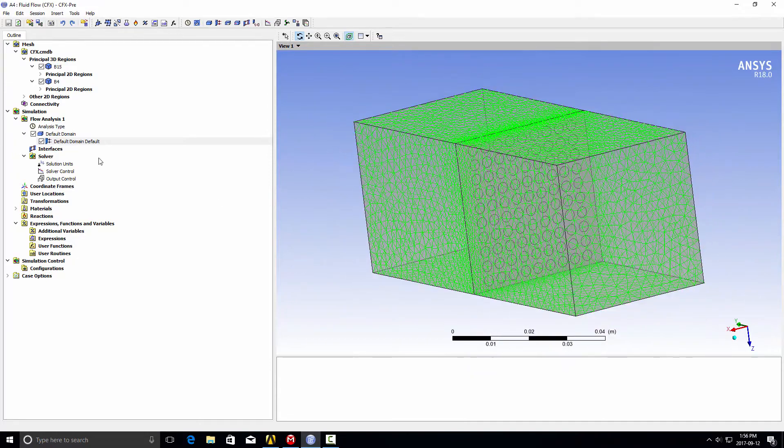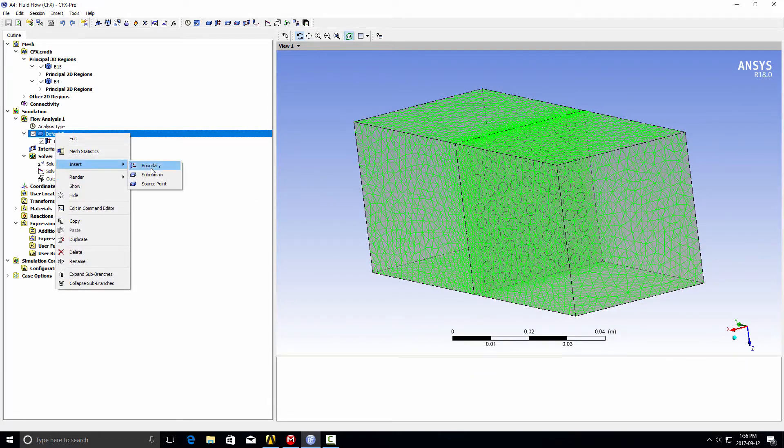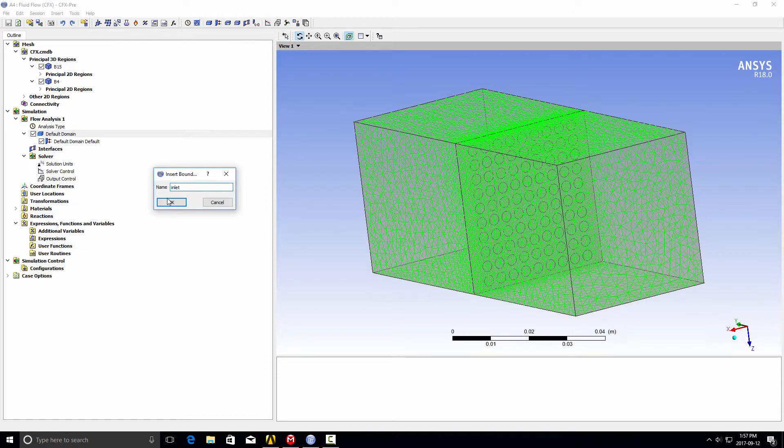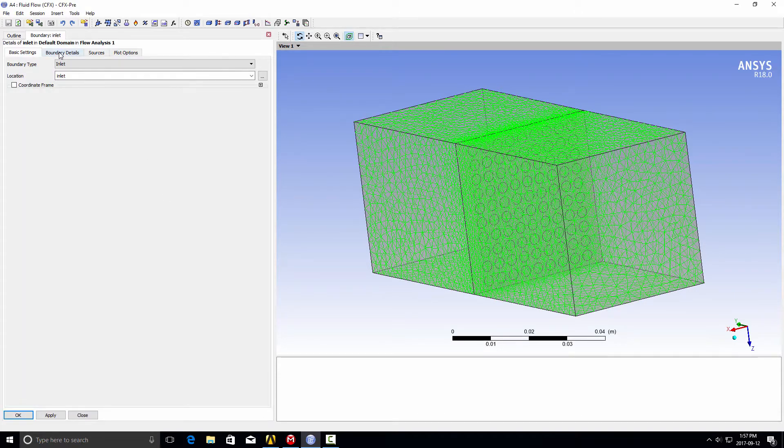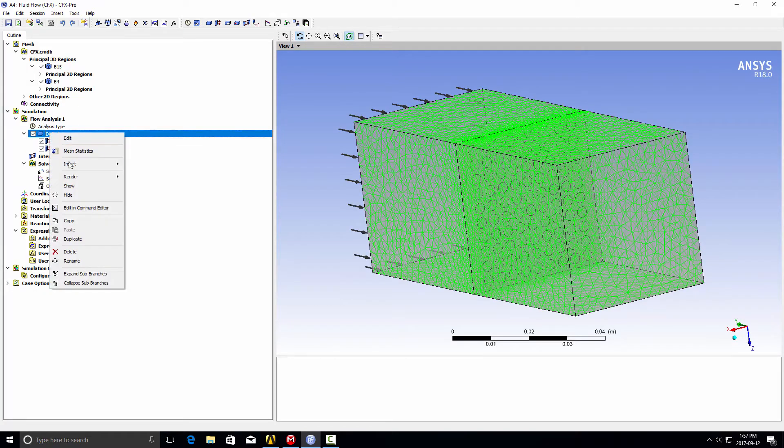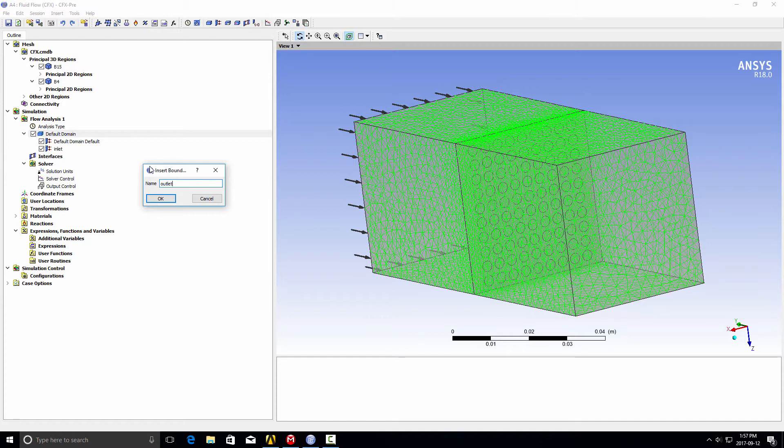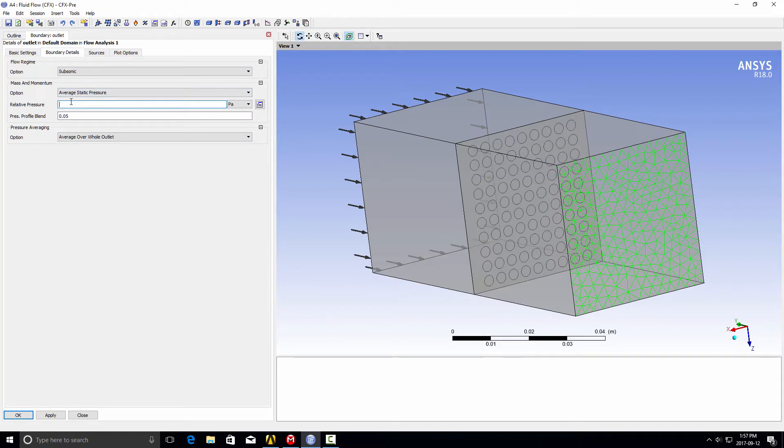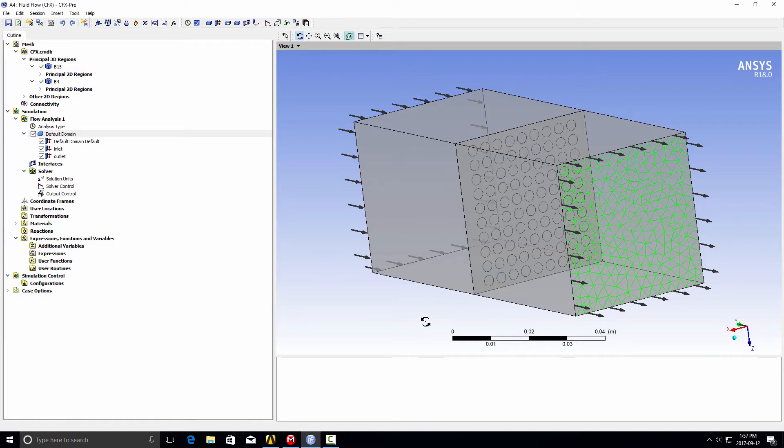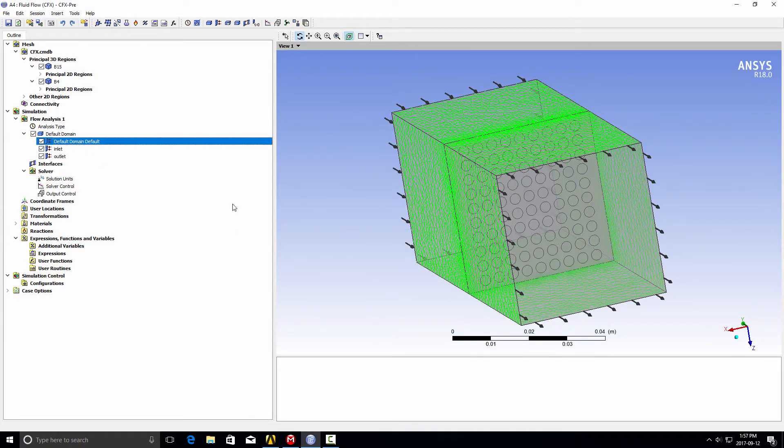To see it a bit clearer, we'll go ahead and create a boundary condition for our inlet. Let's just set up a quick inlet here and we'll use our inlet name selection, give it a dummy value. Similarly, we'll set up an outlet, and we'll use our name selection of outlet and zero pressure.